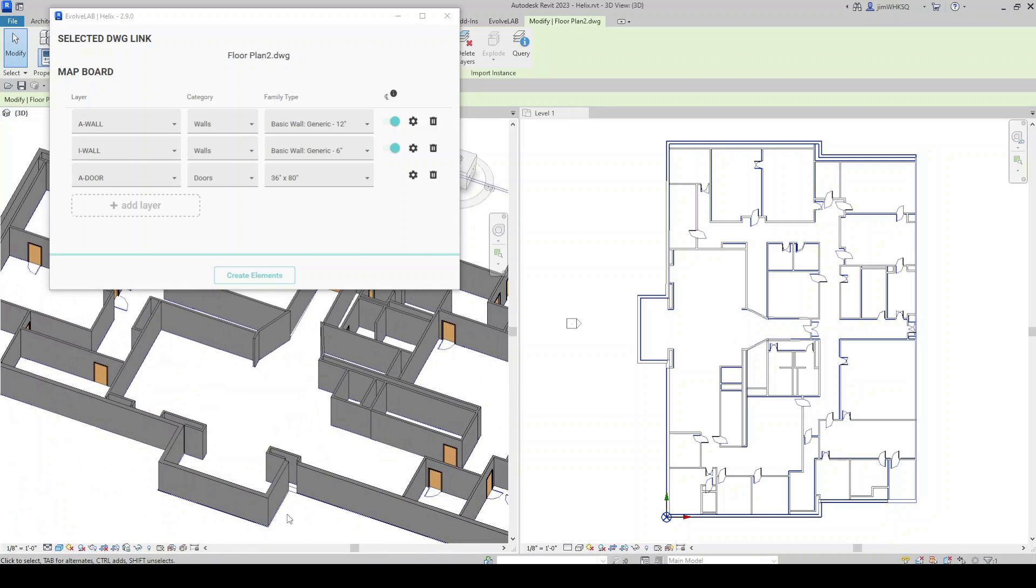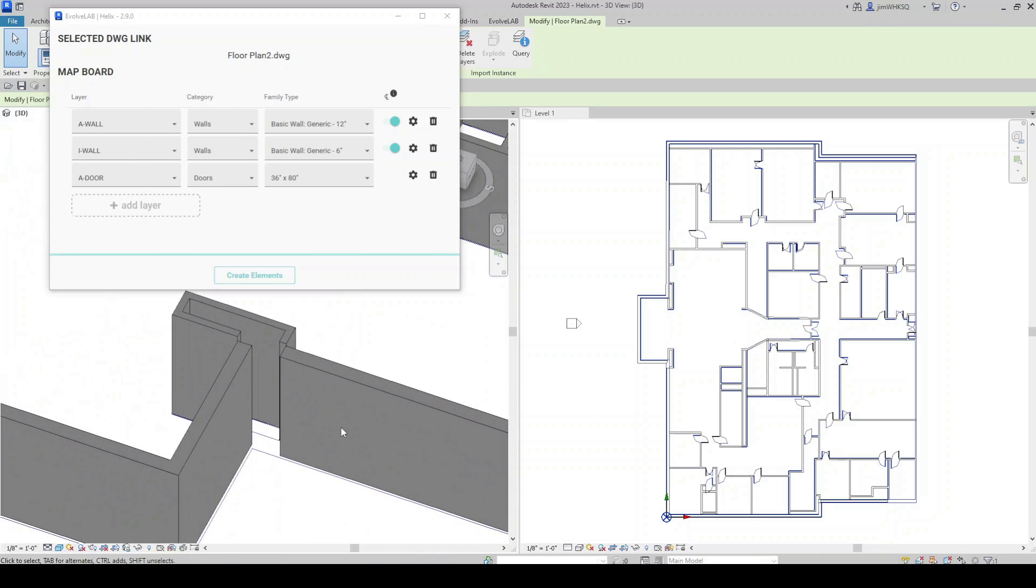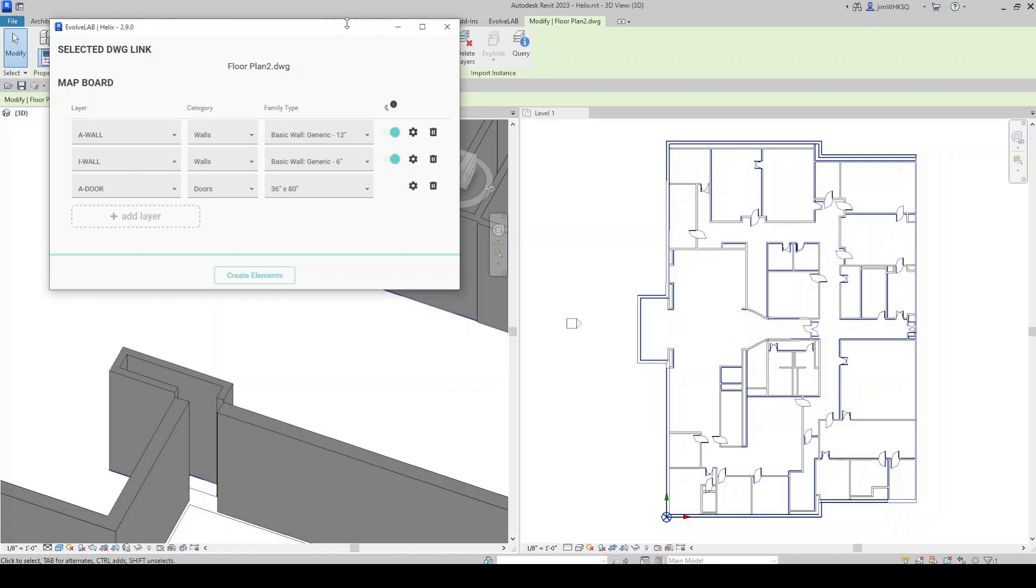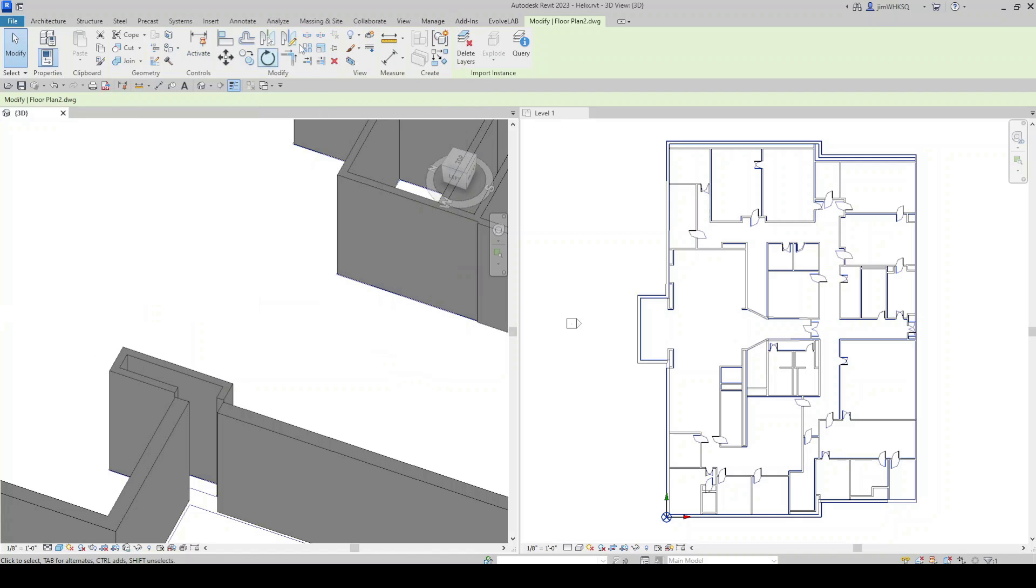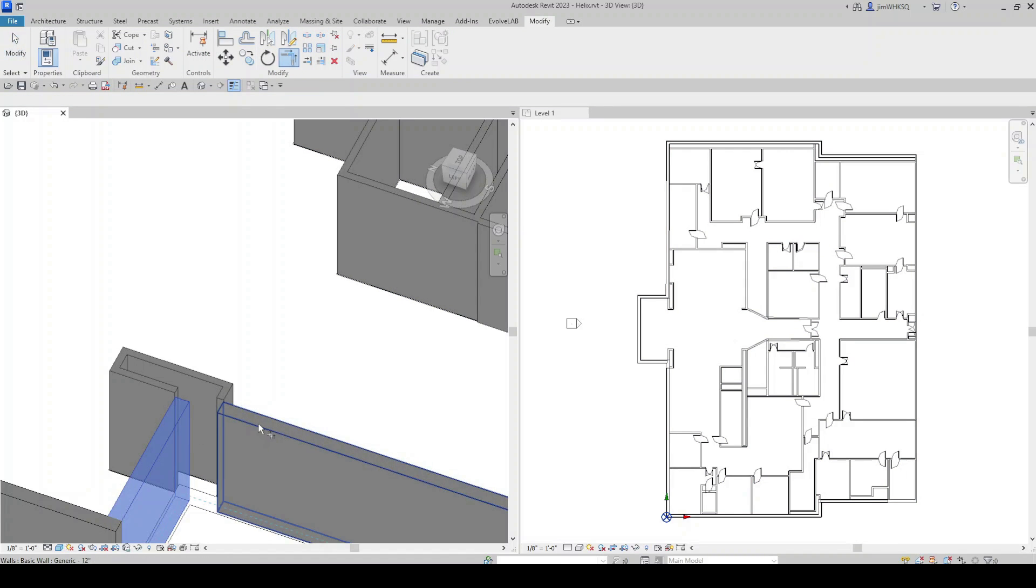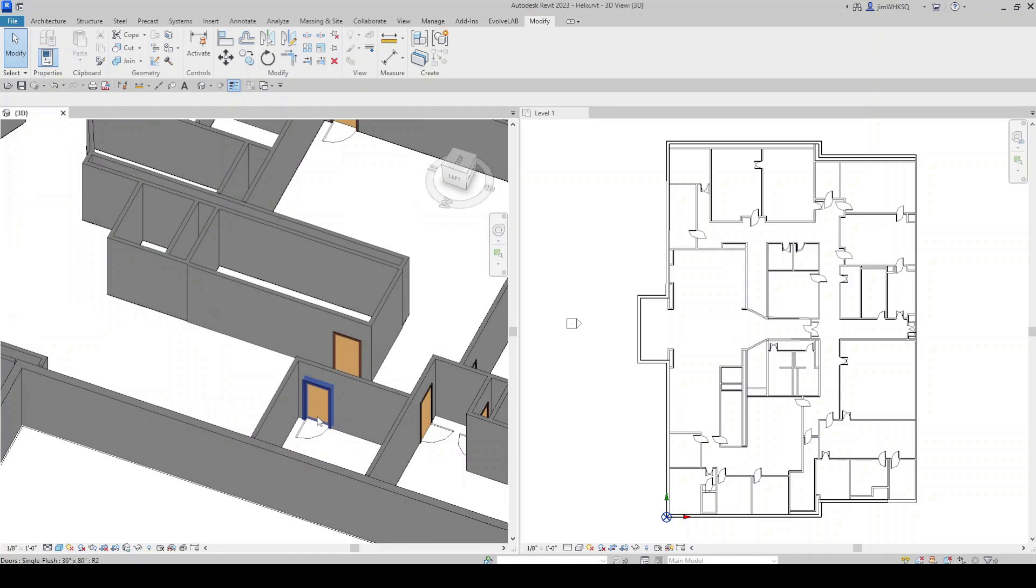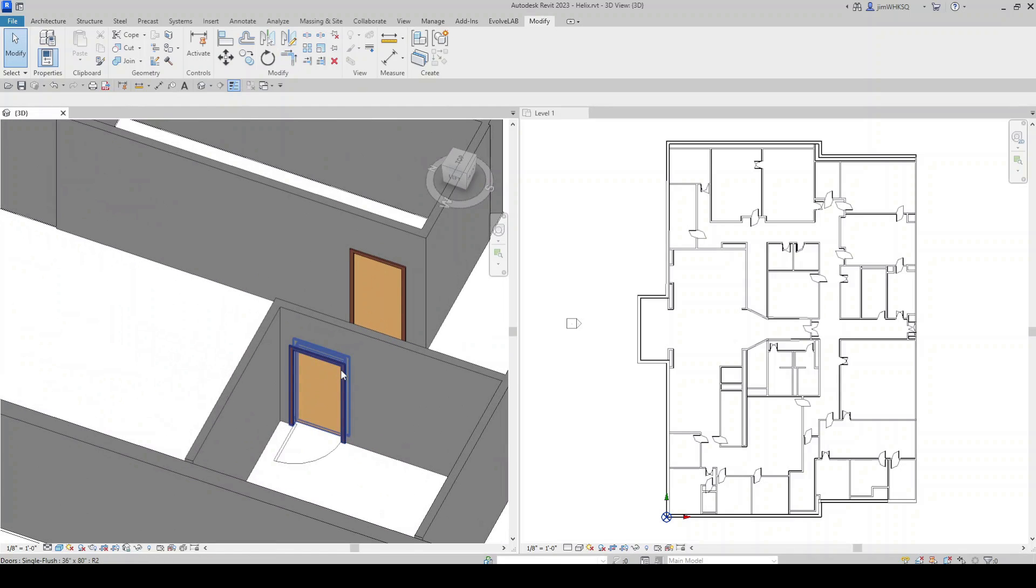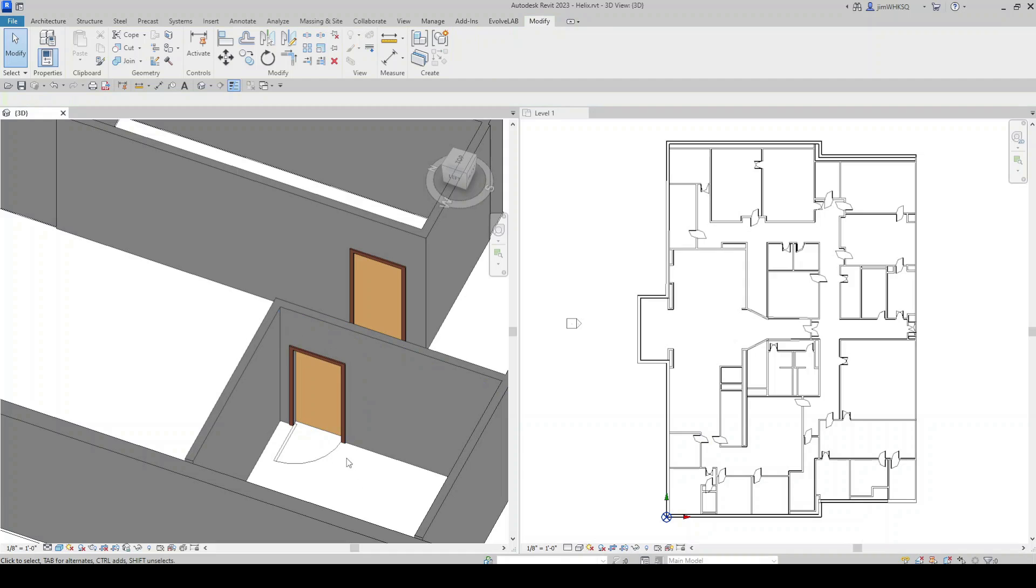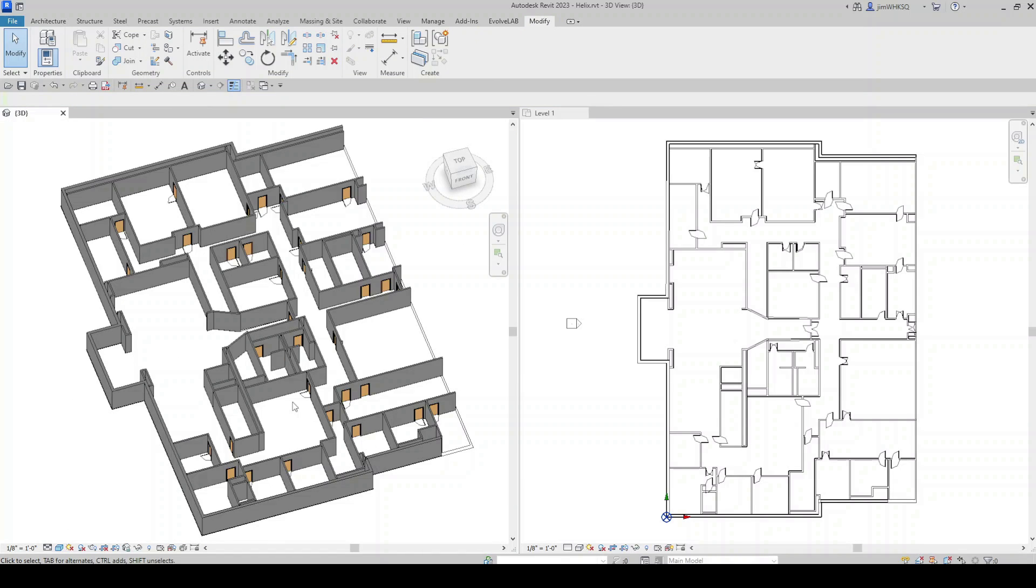And so now if I needed to come through here and clean up a few things that didn't quite join, wall joins, or if I needed to grab my door and change the door family type, I can do that. But the intention here is to automate the creation of this model. Instead of me tracing these walls and doing this all manually. And that's going to save me a ton of time and a ton of project budget.